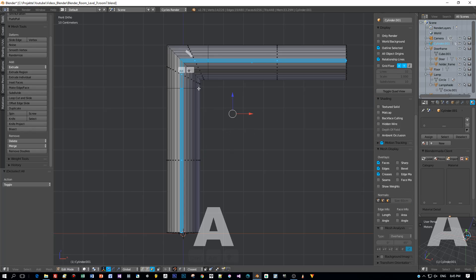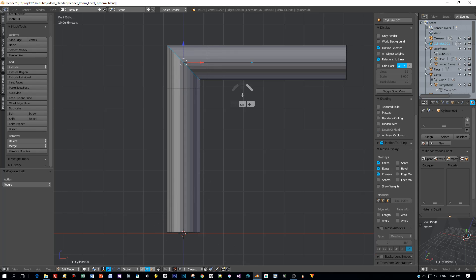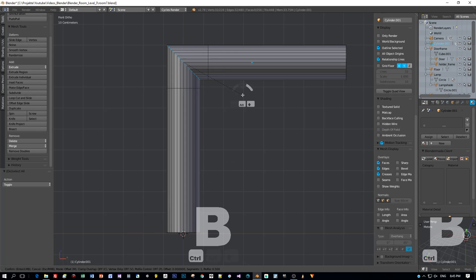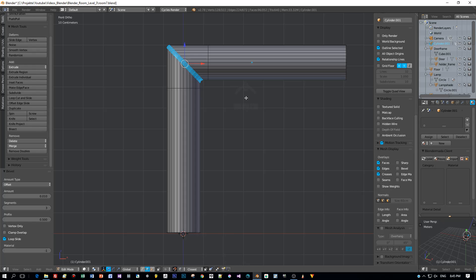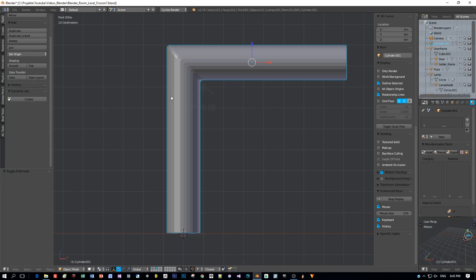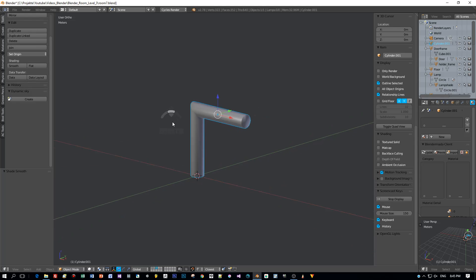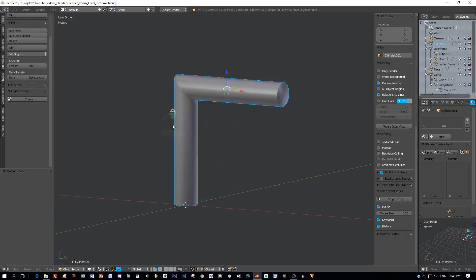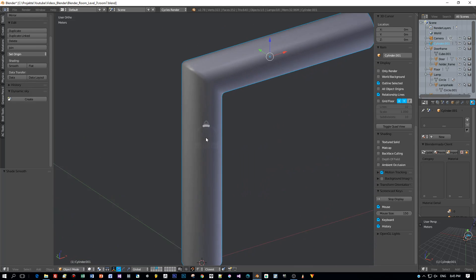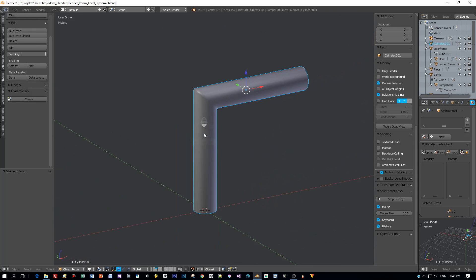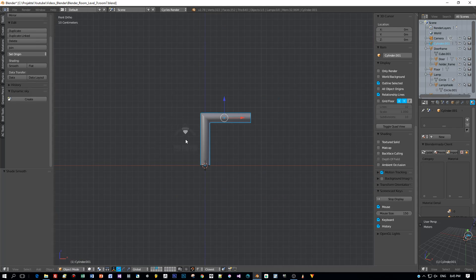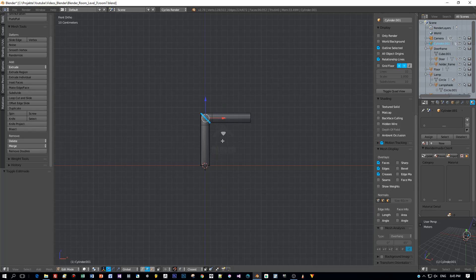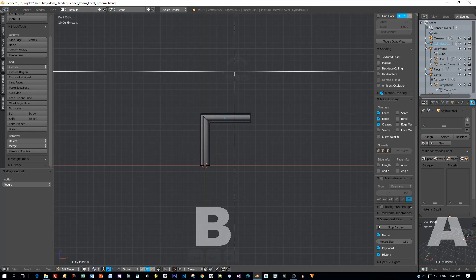And my last improvement will be to select this edge here at the middle. Press Ctrl B and add a bevel. Move the mouse wheel slightly to add a new edge. Then enable smooth shading. And we are done. Here's our merged object as we want it to be. I think I will use this for the house model as a kind of handrail. We will see.